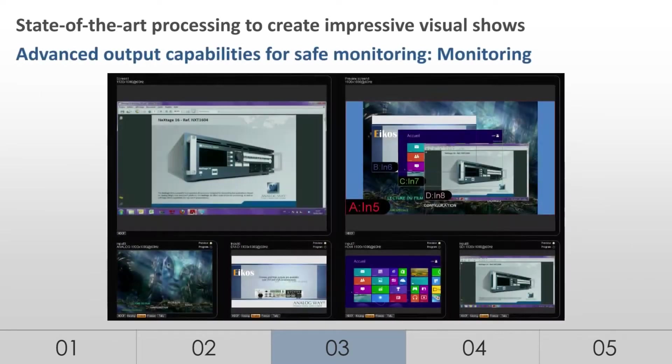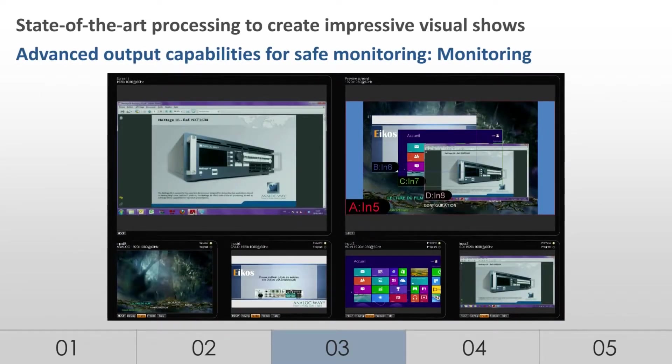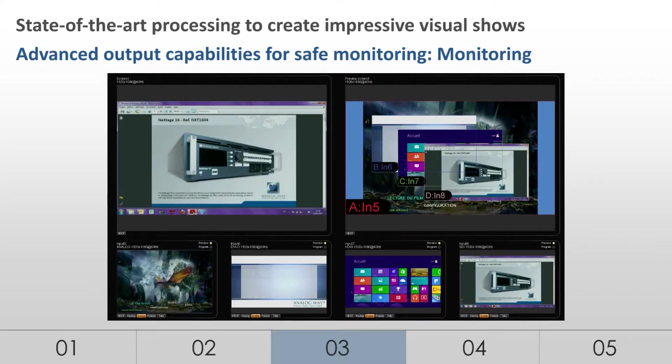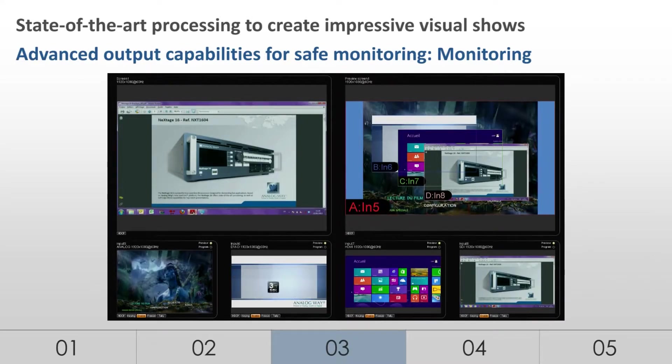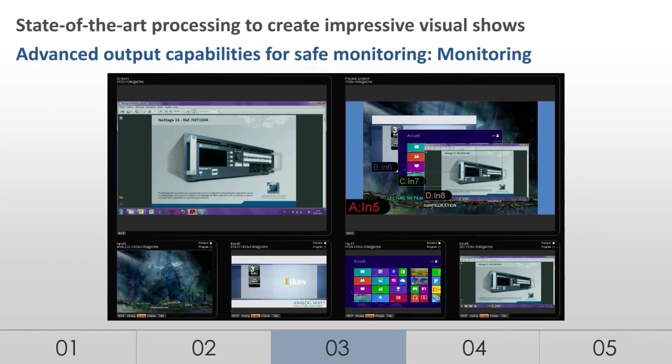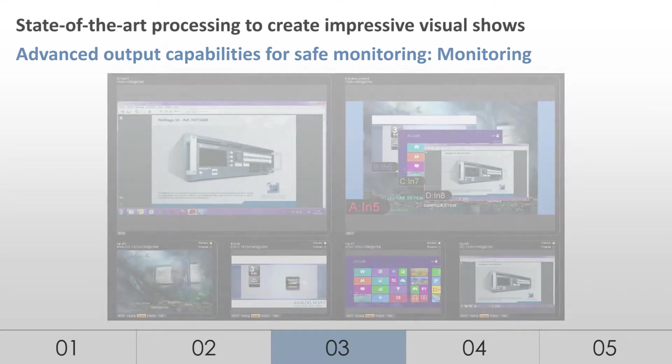The monitoring mode mixes the full preview and live mosaic displays. A variety of display configurations is available so that operators can arrange and customize the elements of their shows as needed.